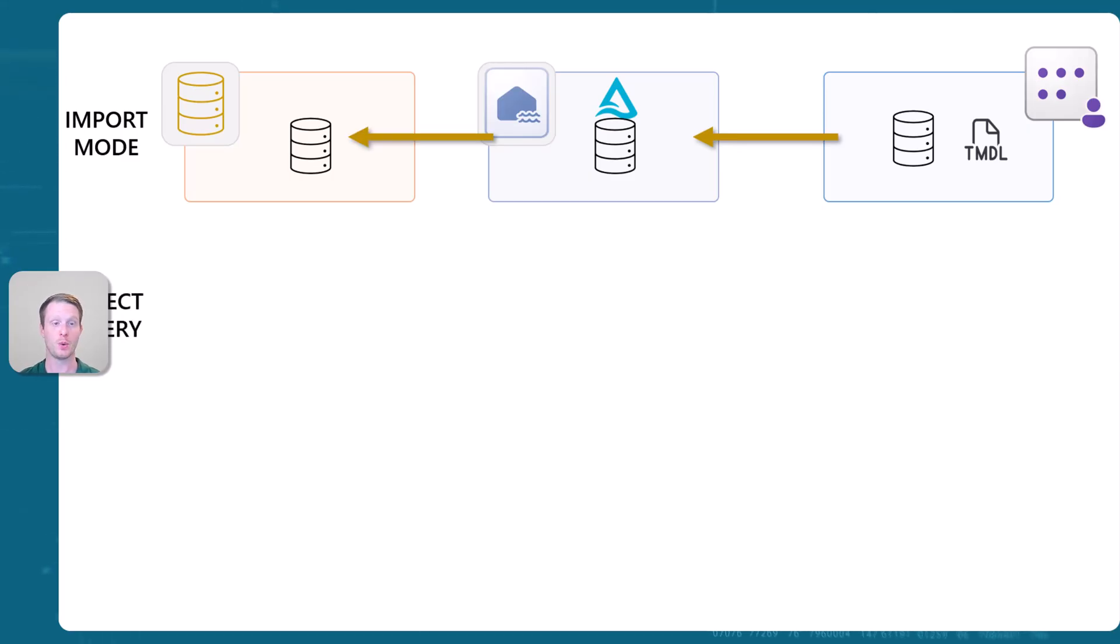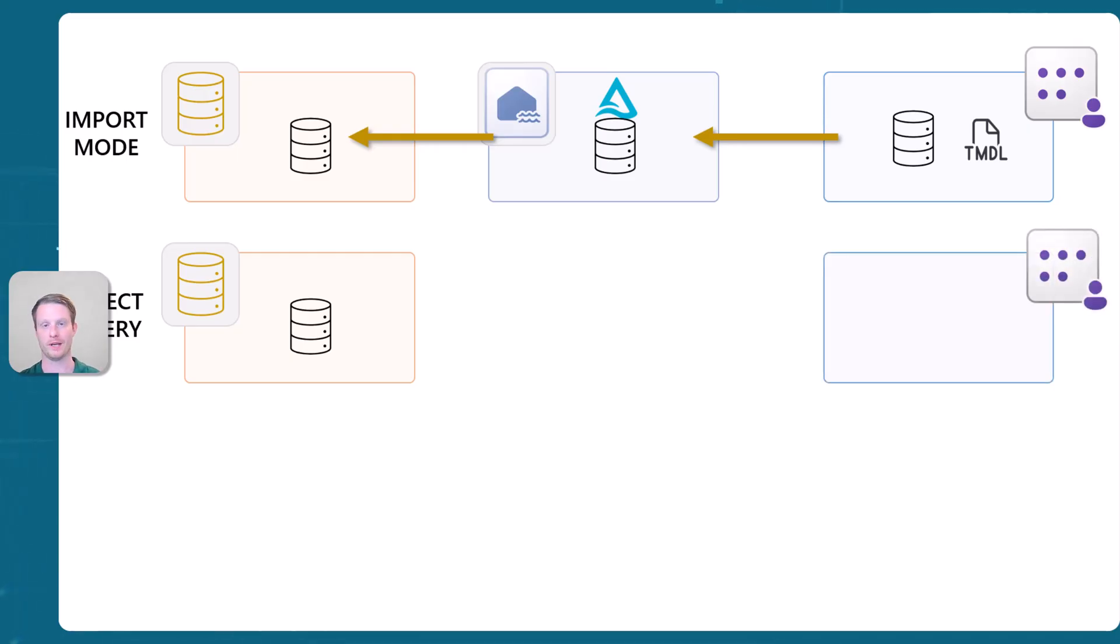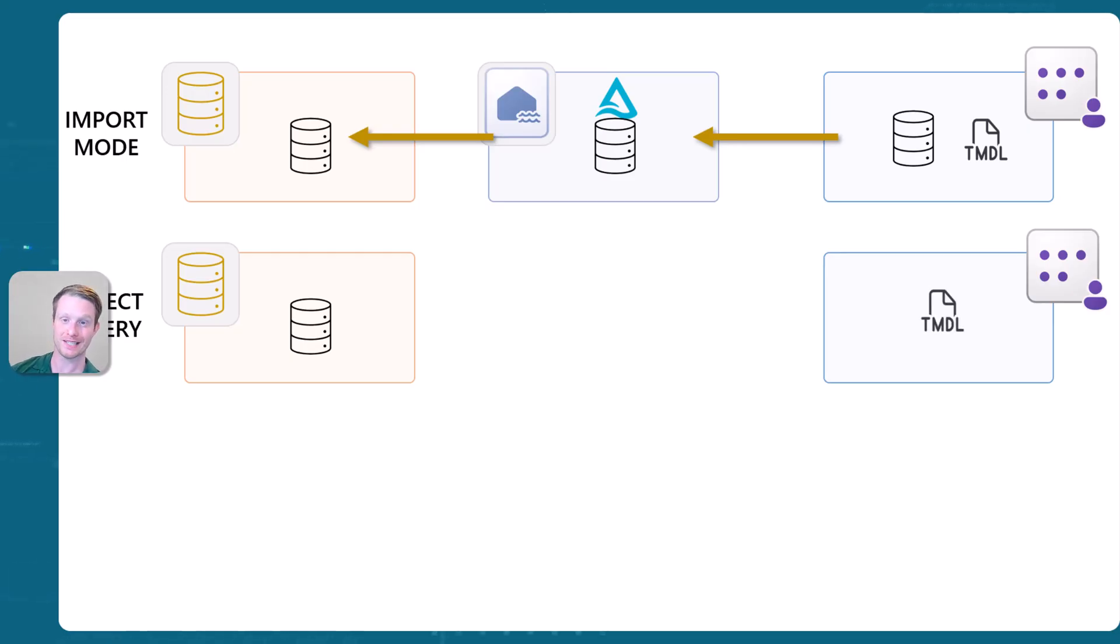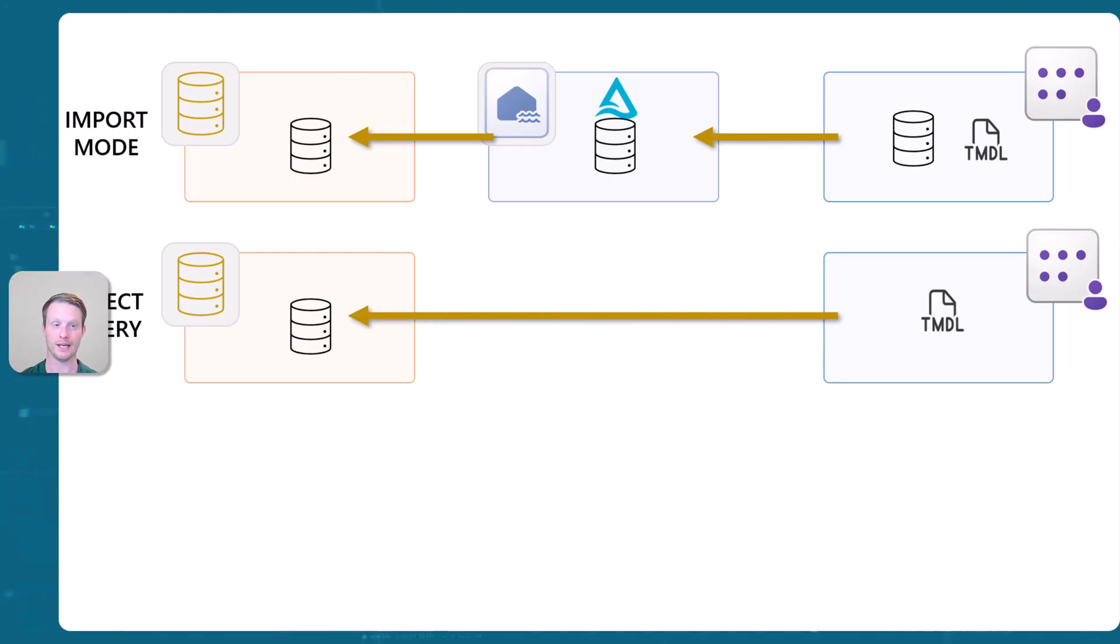Then in direct query mode, which is the other mode, we have the source. However, we're not using import mode. We're not copying the data. We actually just have this metadata in our semantic model. So we don't import them, the data. And in this case, we're reading directly from the source. So there's no copying of the data here.